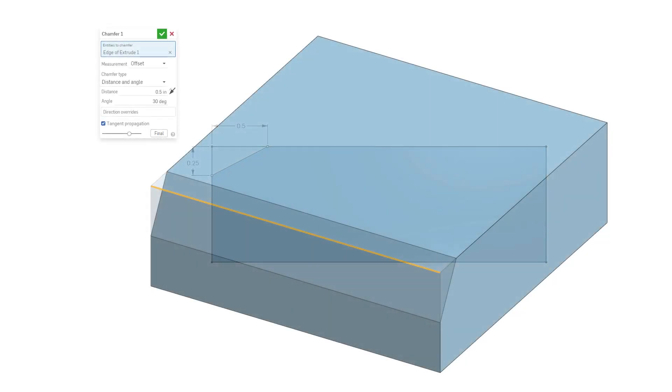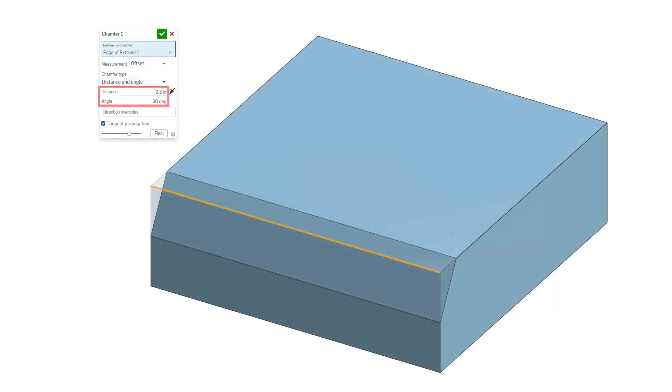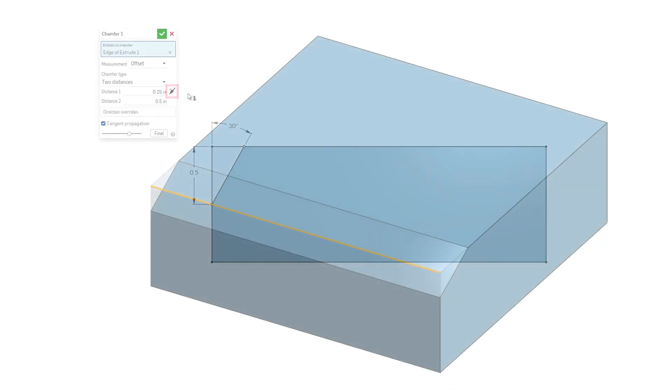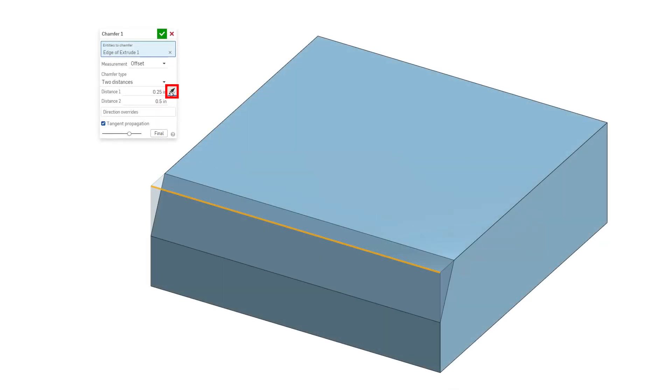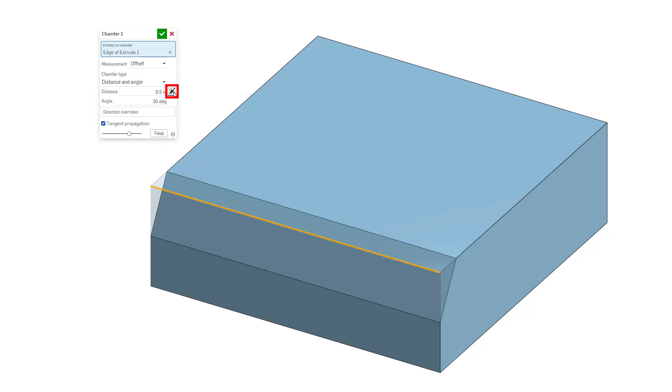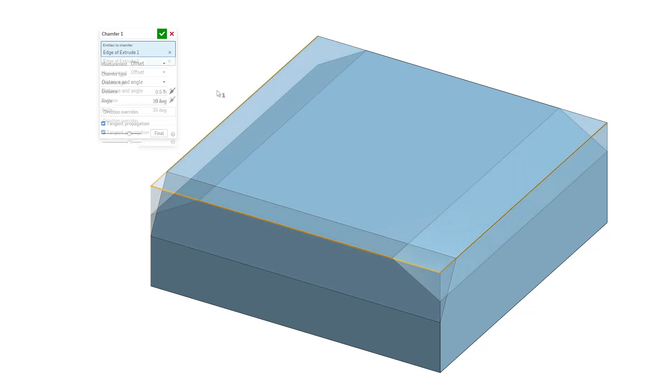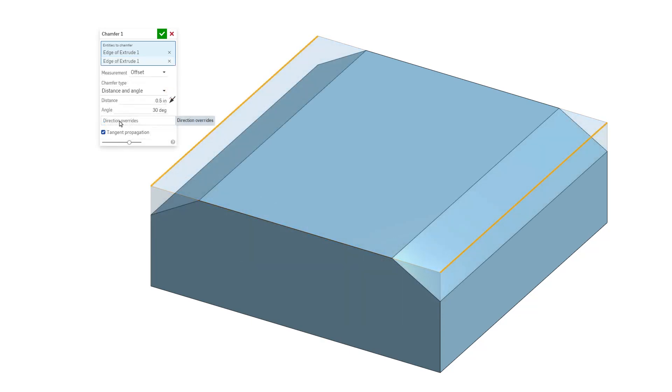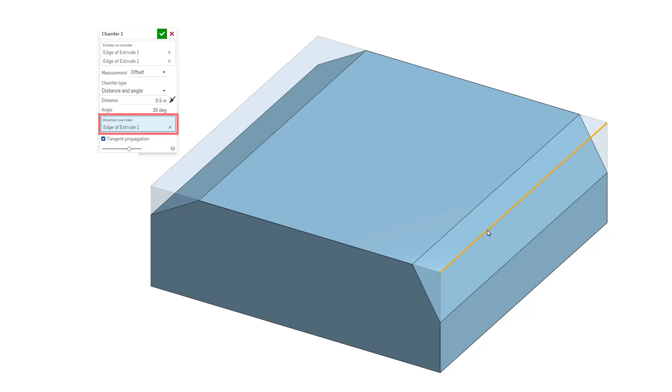Distance and angle specifies the distance in one direction and uses the specified angle in the other. For two distances and distance and angle, toggle the opposite direction arrow to flip the direction of all edges. Specify individual edges to flip in the direction overrides field for finer control.